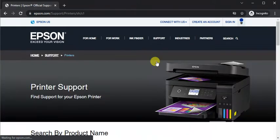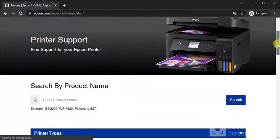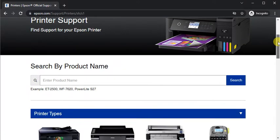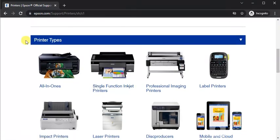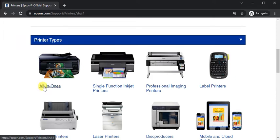The printer support page will open. Just scroll down and here you need to choose the printer type, so click on All-in-Ones.